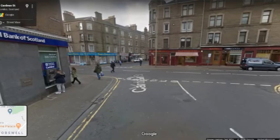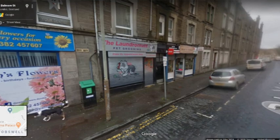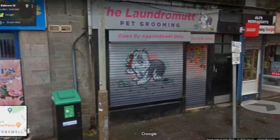Crossing over the road, here's another nice little mural outside the Laundromut, a pet grooming place. This was done by John Fraser in 2015.